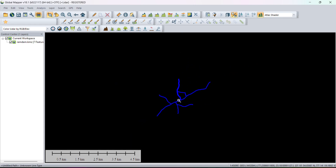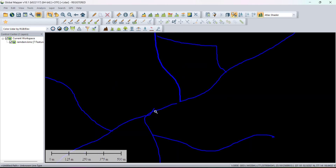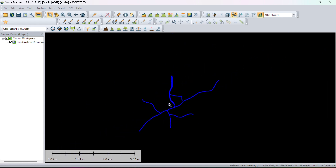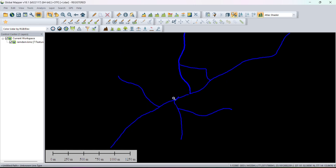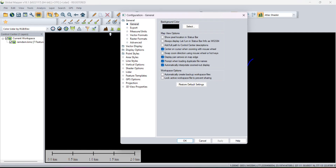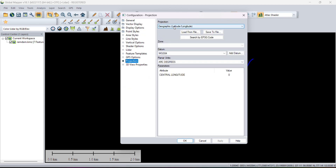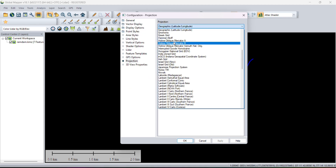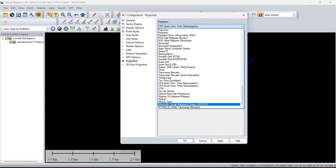Here you have to assign the coordinate or the location of this file — the software doesn't know where it belongs. Go to Settings and you will get the Projection settings. First you have to choose UTM, and second you have to choose the zone.